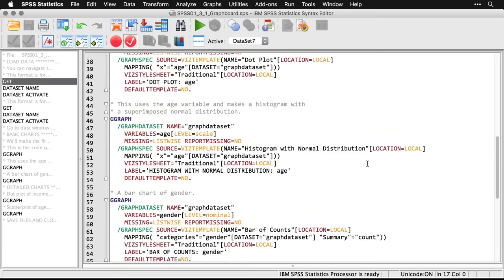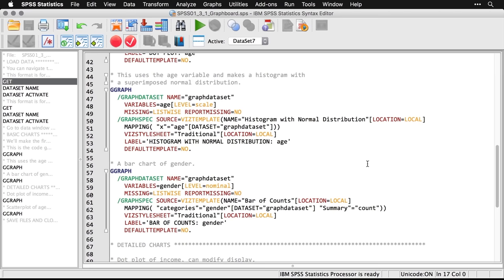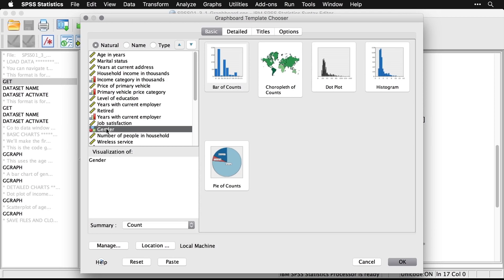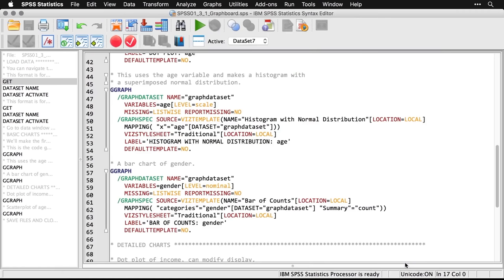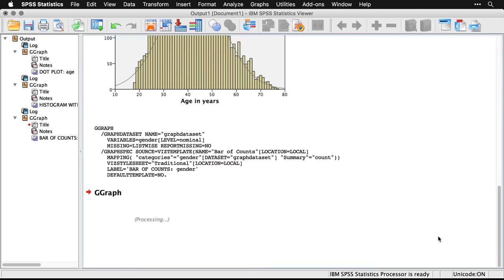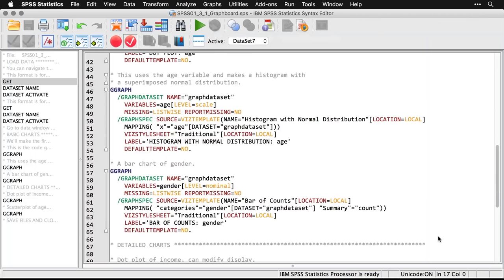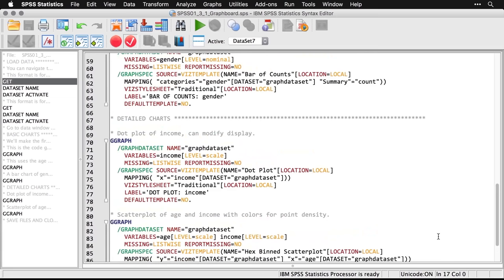Both of those charts used age, which is a ratio-level or scaled variable in SPSS terminology. We can also do this with categorical variables — I'll use gender and make a bar chart. Come back up to Graphs > Graphboard Template Chooser, and when I select gender, you'll see the recommended charts change because SPSS knows it's a categorical variable. I'm just going to do a bar chart. Hit OK, make the output window bigger, and there's the bar chart. In this particular data set, we have an almost exactly equal number of men and women.